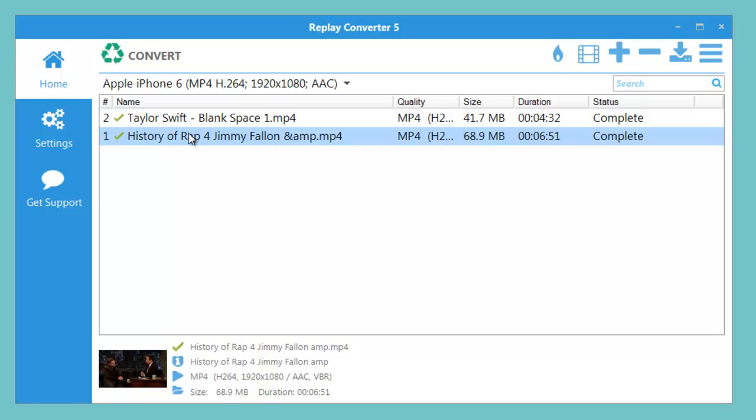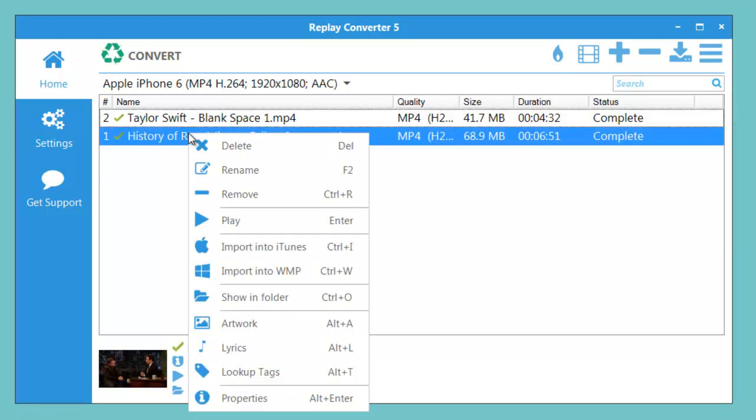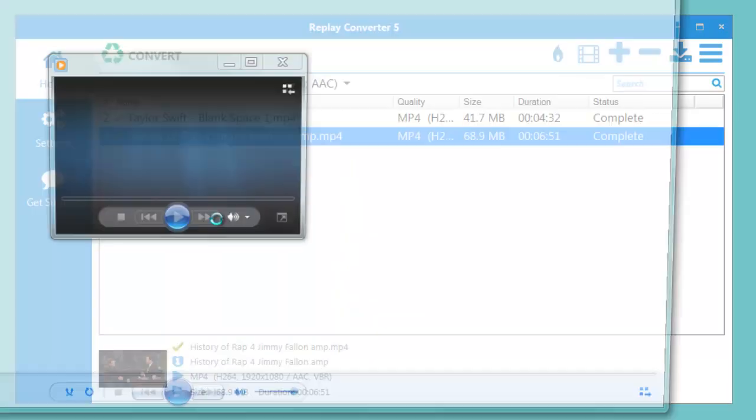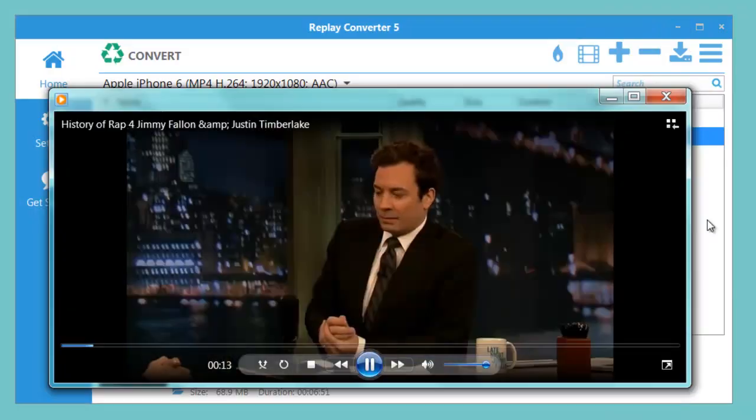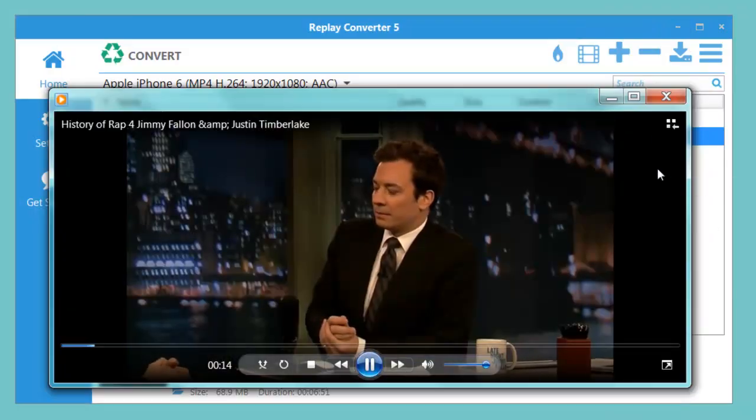Once your files are converted, playback is super easy. You can just hit play here and it'll bring up your file.